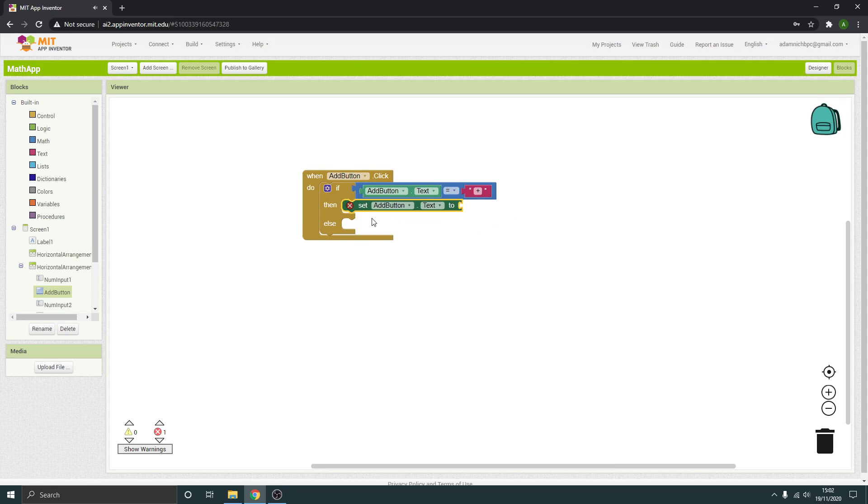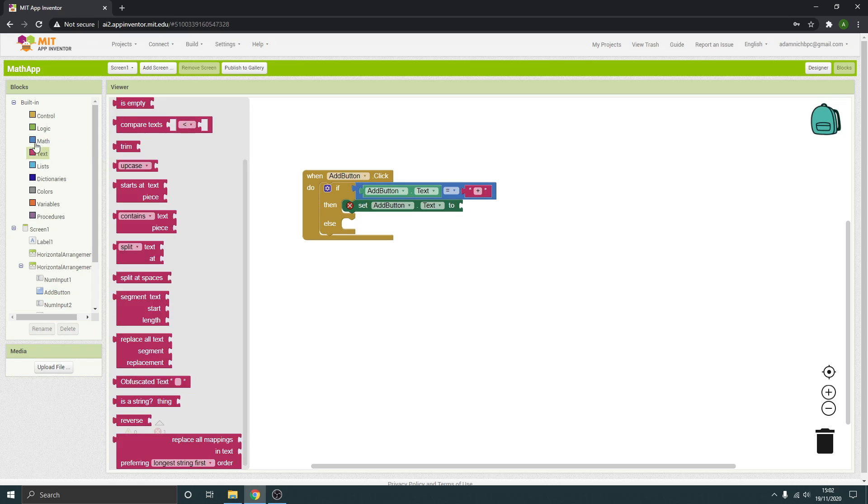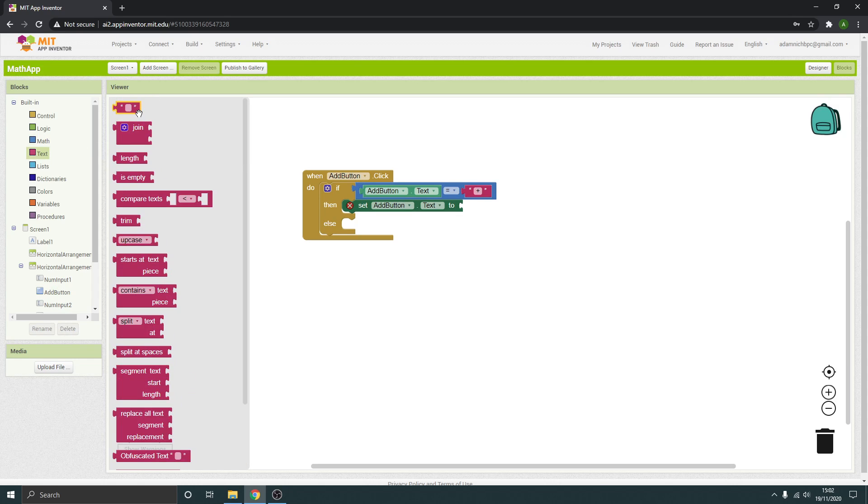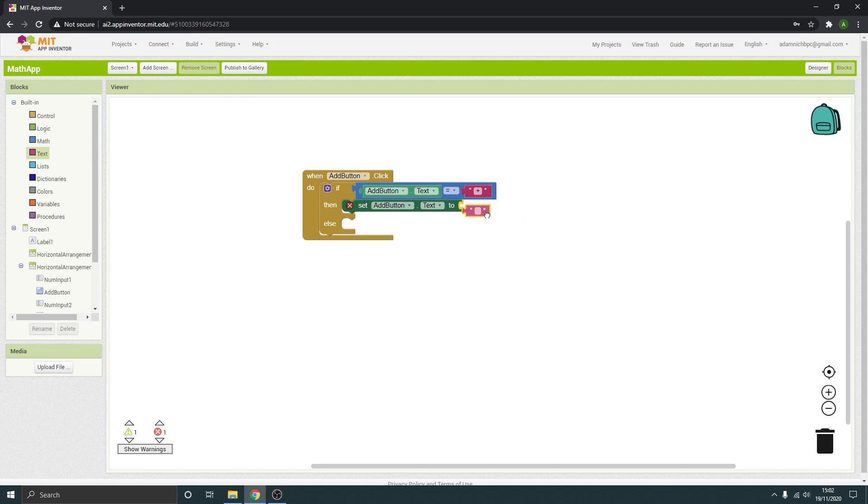There's a little cross there at the moment, that's fine. That will go away when something's in there that's going to make it work. So we're going to change it to a minus. So again, get text, another blank one of these, change it to a minus.